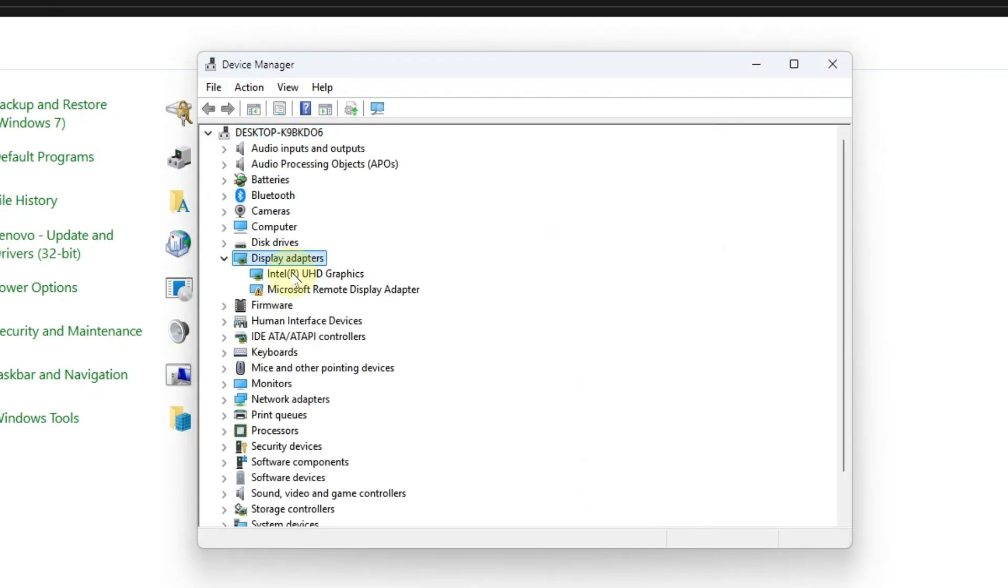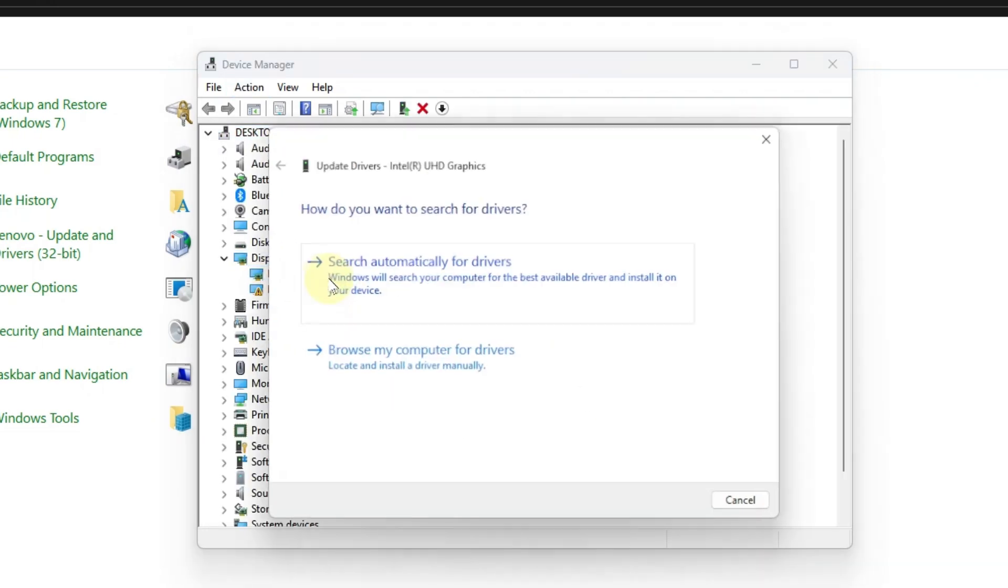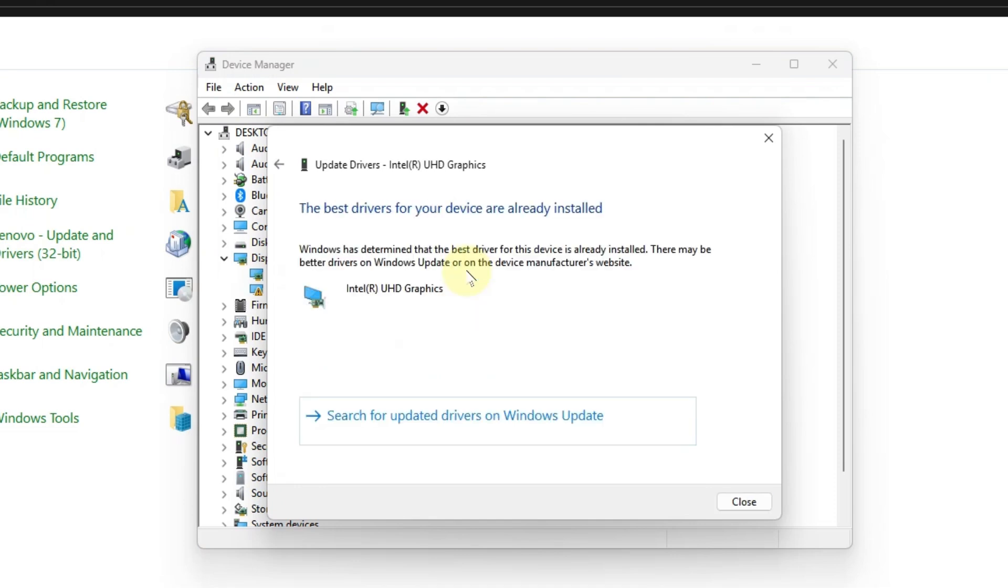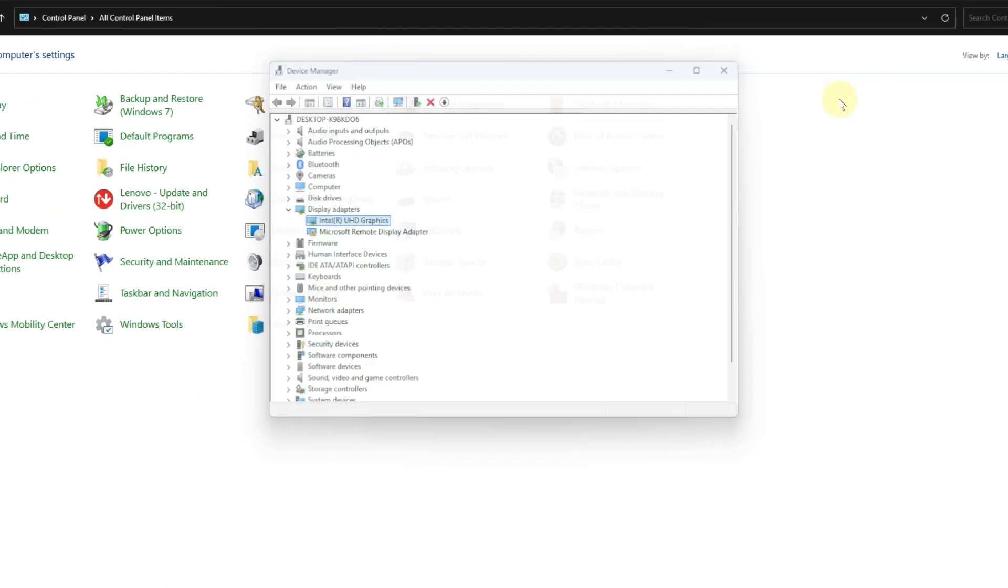Now right-click on your graphics card and click update driver. Choose search automatically for driver and it will automatically find the best driver for your graphics card and install it on your system.